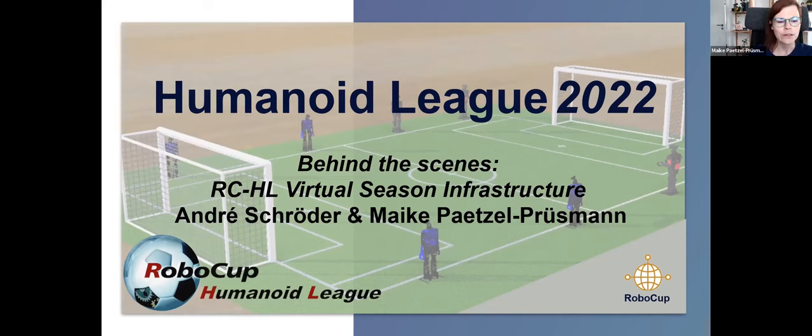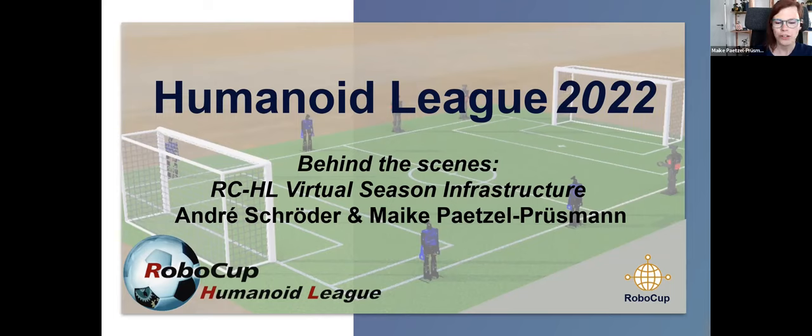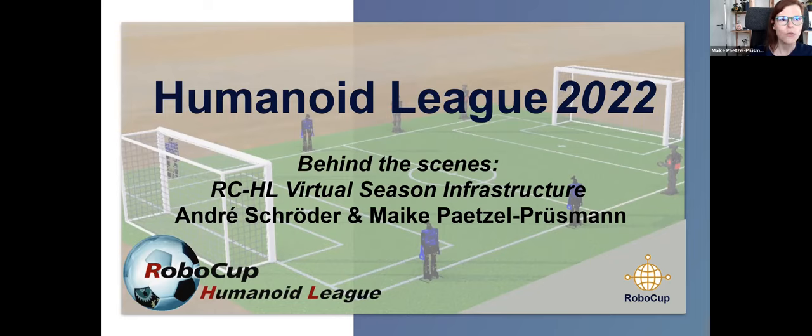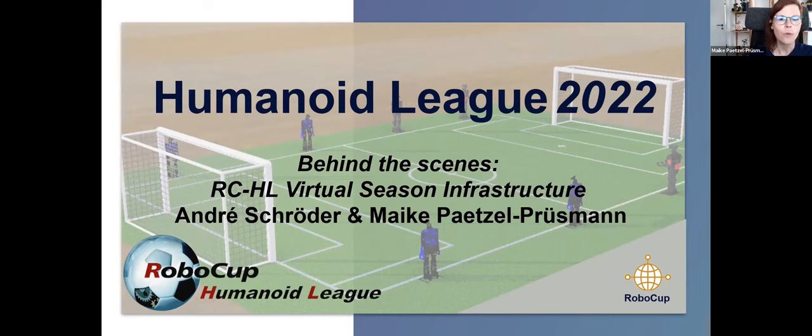André starts with an introduction to the infrastructure, and then I'll show you how the MS Mechanical Turk interface works. We'll actually start one simulation to show you how we usually run the games. And with this, André, I hand over to you.